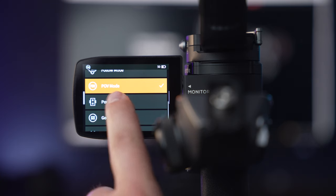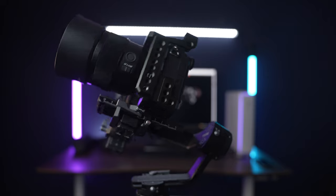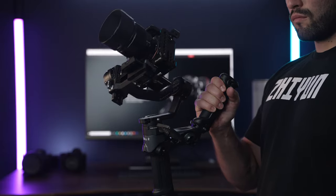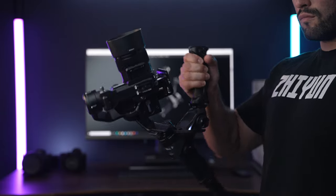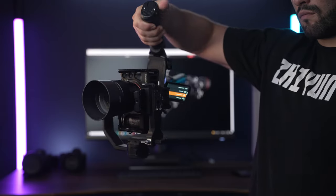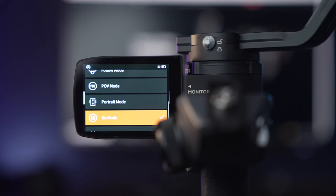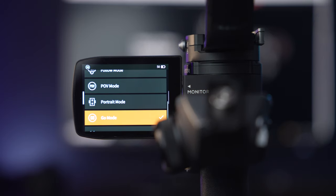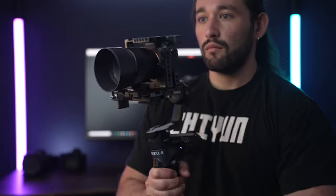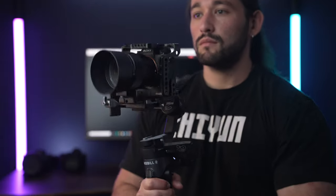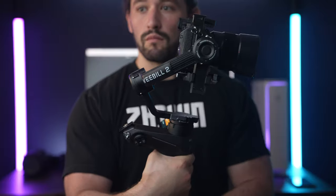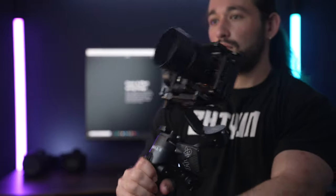Next we have Portrait mode. When selected, the gimbal will reposition the camera so that it shoots vertically. This is great for social media such as TikTok and Instagram Reels. Next we have Go mode, and this will allow the gimbal to be a lot more aggressive with its motors, sending a lot more power and torque. This is great for action shot types of videos.